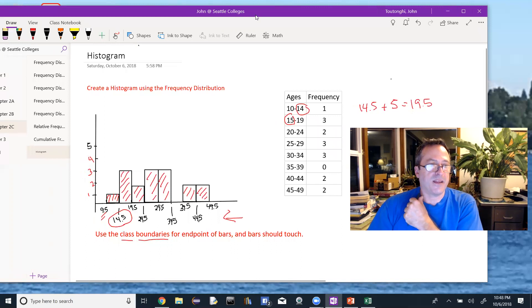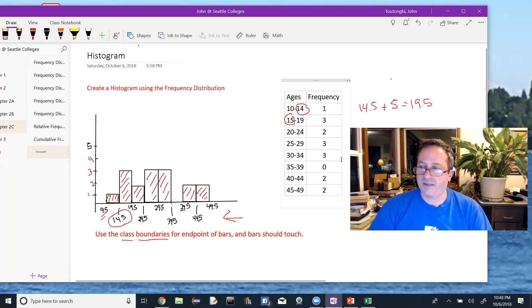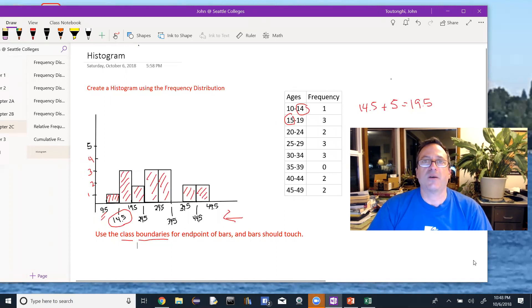That should help if you're having questions on problems dealing with histograms or frequency distributions. I'm going to do another one in a minute — the same problem, but in Excel.